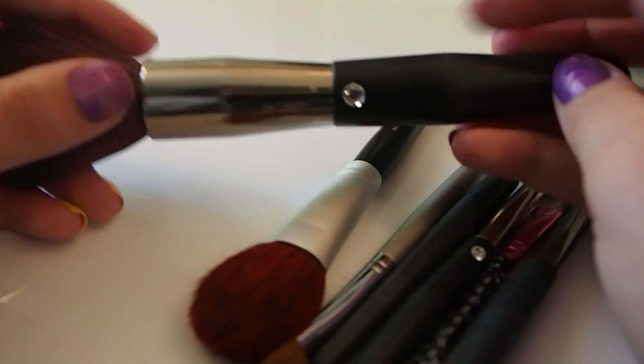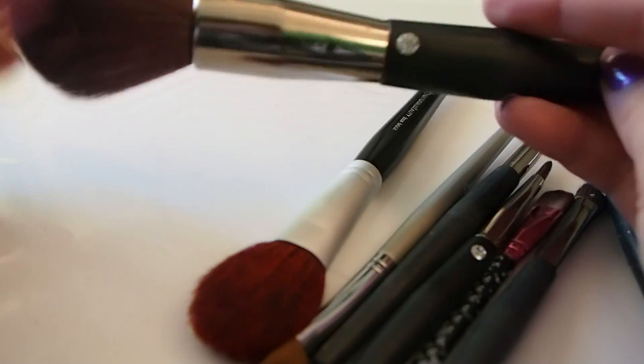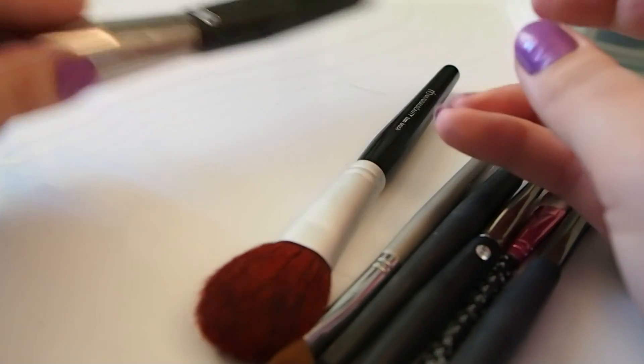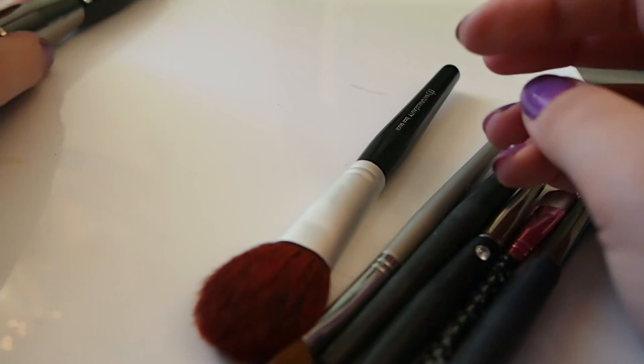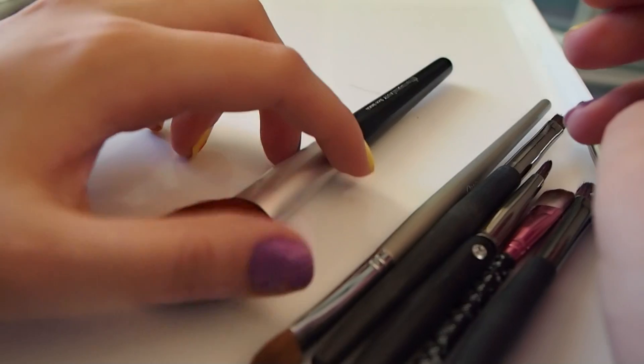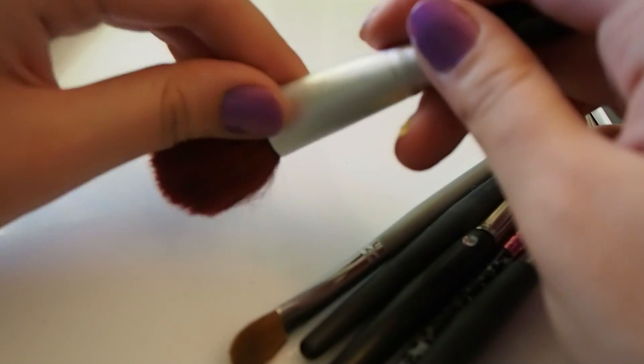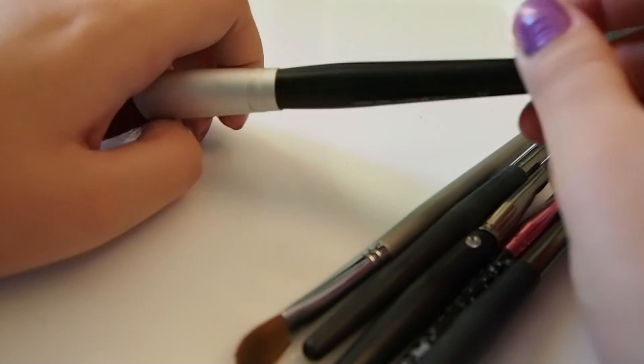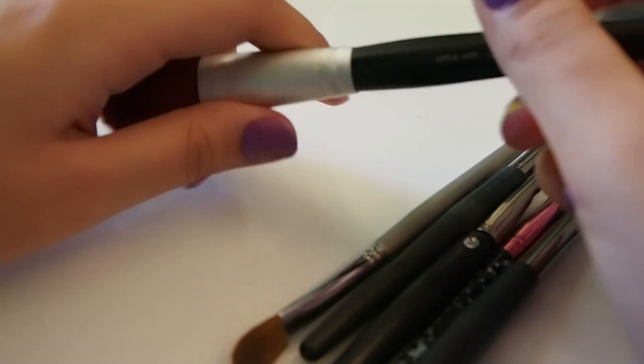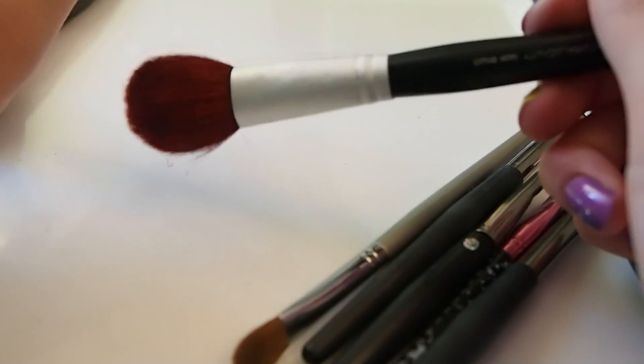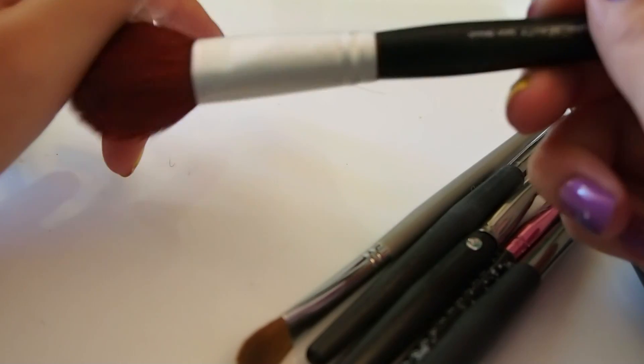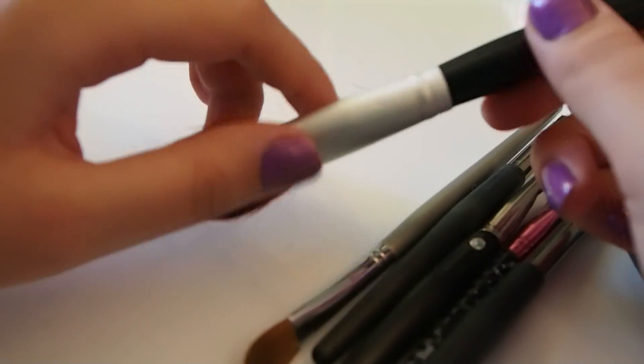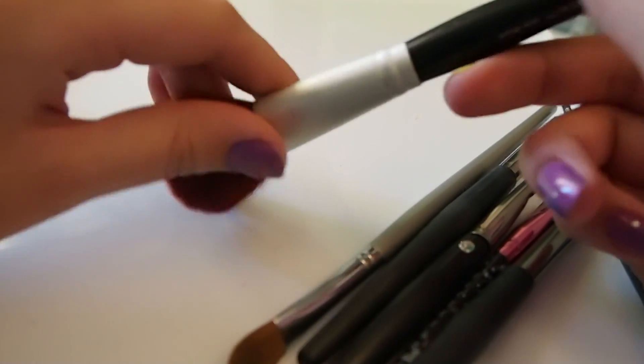Okay, that was brush number two. Now I'll use this medium kind of brush, used for maybe contouring, I'm not sure. This one is kind of rough. I don't really use this one either, so yeah.